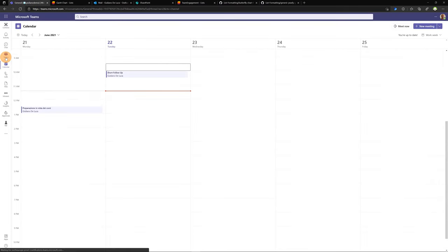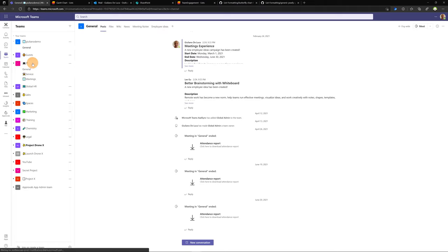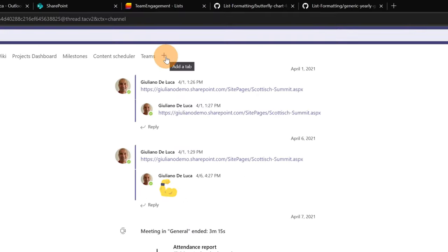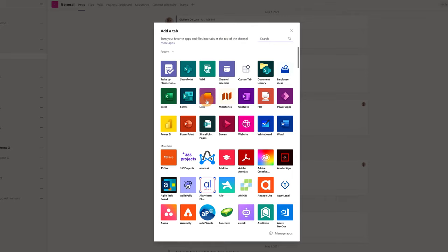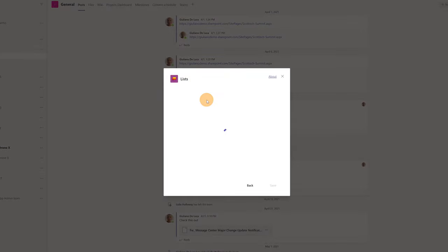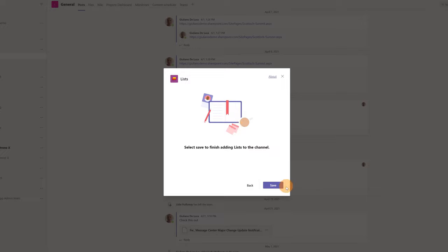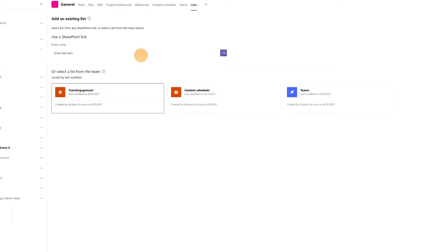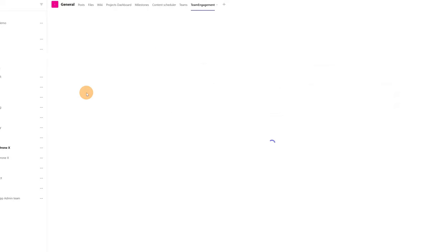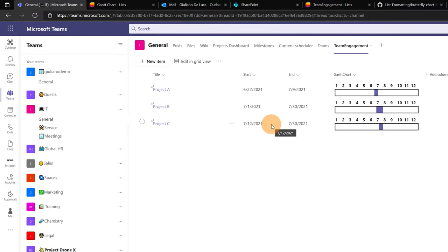Now let me go to Microsoft Teams and navigate to the team where I added this new list — the IT team. I'll click the plus button to add a new tab and then click on 'Lists'. I want to show you that you can easily embed this new list in Microsoft Teams, allowing you to stay always in this tool. I'll click on 'Add an existing list' and select 'Team Engagement'. Here we go — I have this nice list embedded in Microsoft Teams.